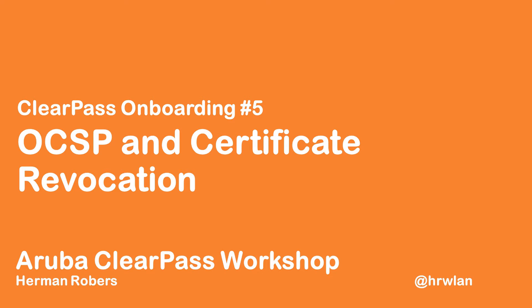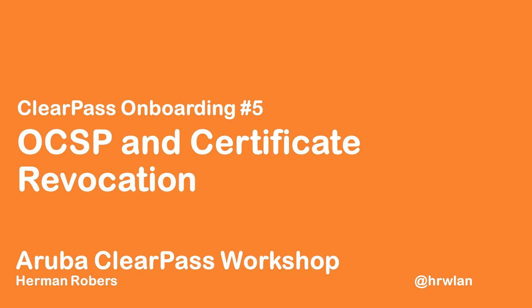Hello and welcome to this episode in the ClearPass workshop series where we build a ClearPass deployment from scratch and integrate with wired wireless Active Directory and much more. In this episode we are going to revoke certificates that we issued with onboarding and we will see how the online certificate status protocol OCSP will allow us to reject clients that have revoked certificates.